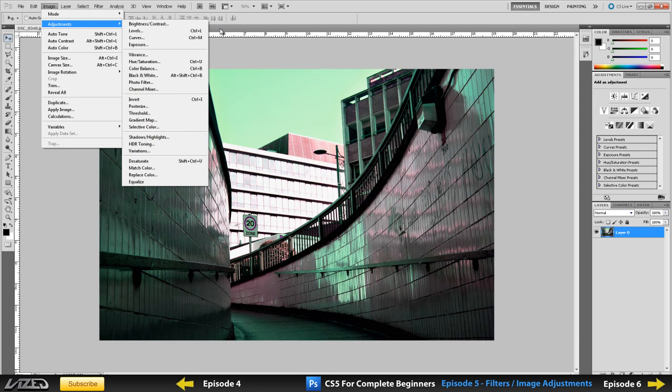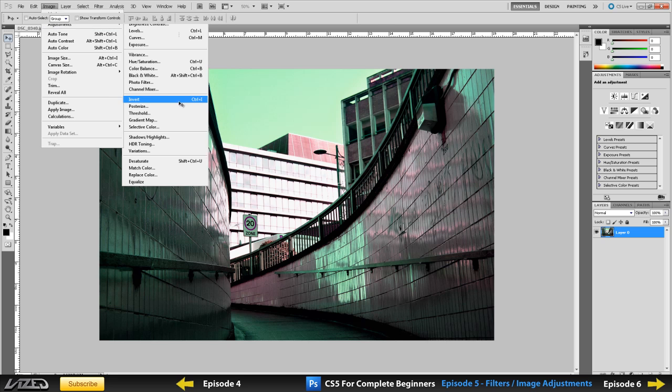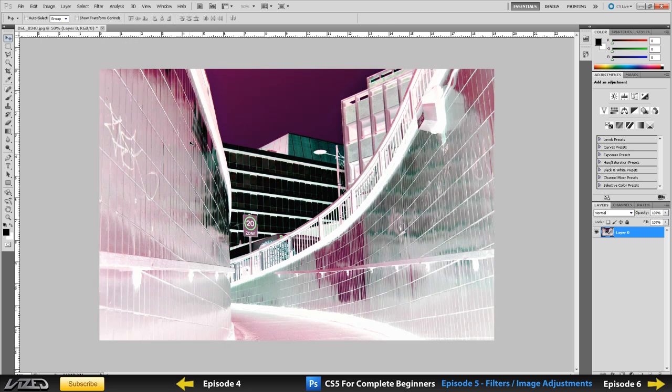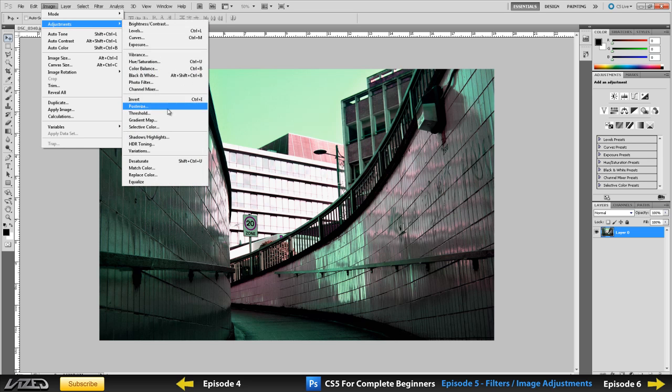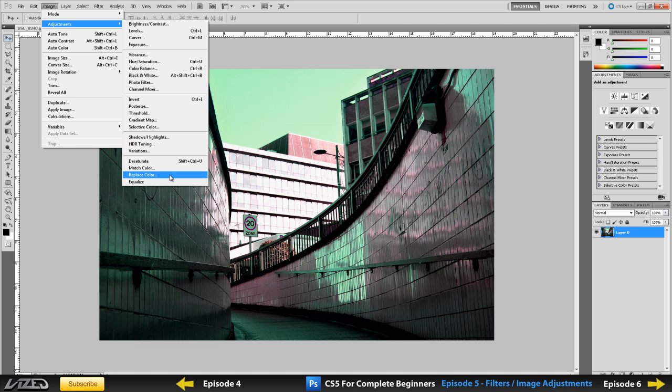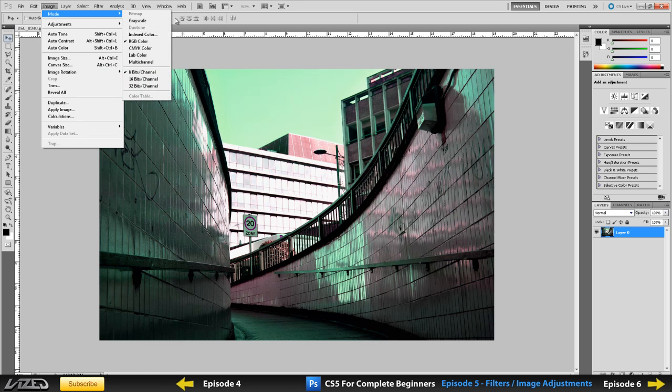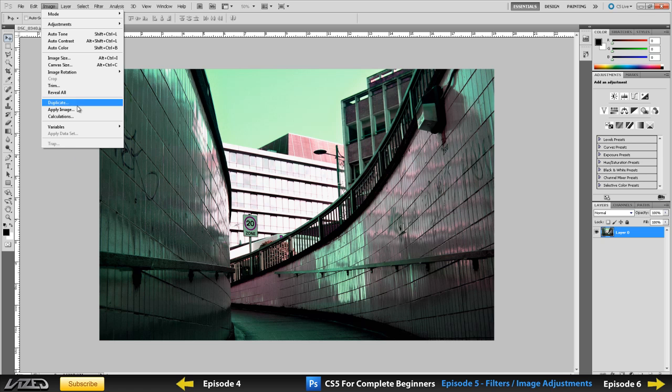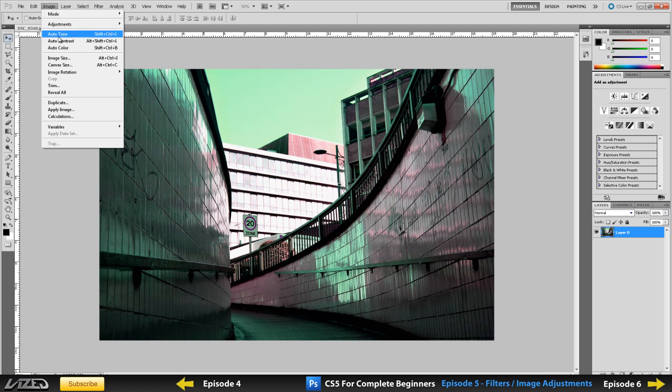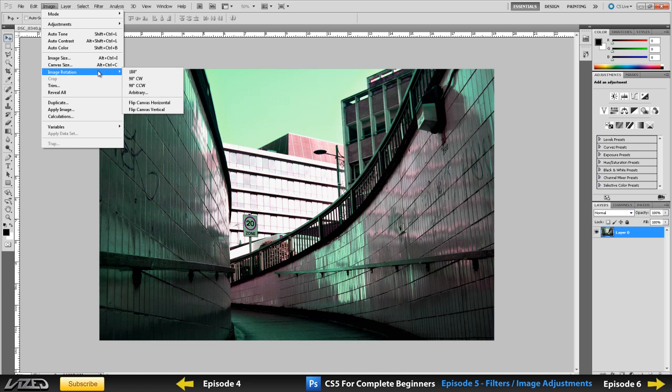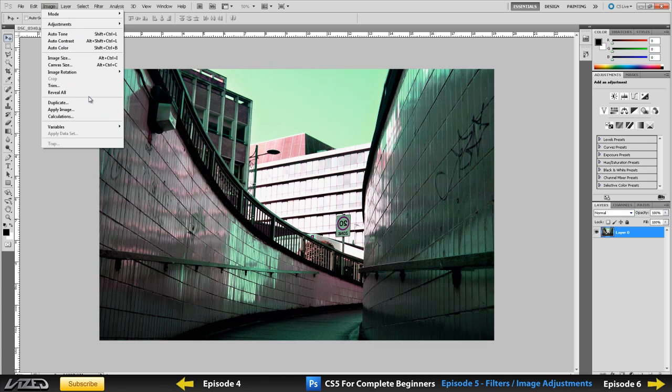Next thing, what do we have, hue, saturation, color balance, not going to worry about these. Invert, so you can invert your image, which you probably have on most of your photos, so I never use it. Gradient map, shadows, highlights, HDR toning, desaturate. Basically, it's the same thing, it turns black and white, as if you went to mode, black and white. It's the same thing as if you just desaturate your image. And that's about it. I'm not going to go into anything else because I don't need to for this beginning series. You can change your image size in here as well, the canvas size, image rotation. You can flip your canvas horizontal if you wanted to. That's about it from quick adjustments and edits. I'm not going to go into anything else.